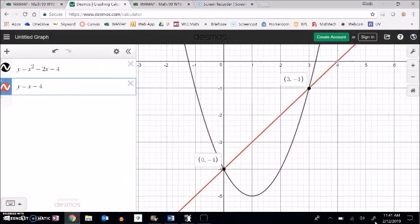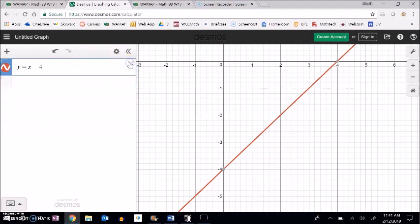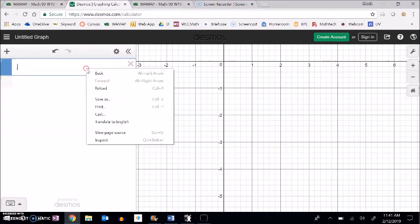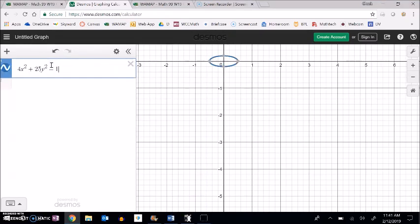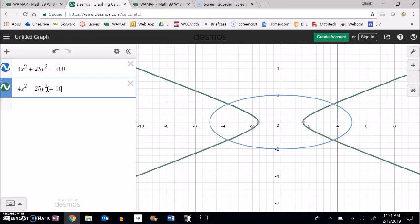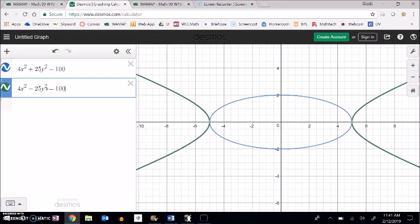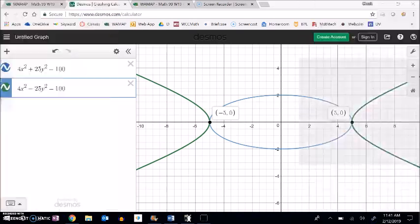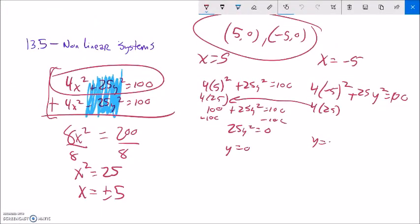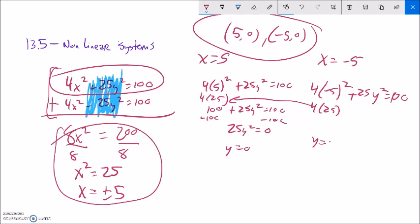Graphing both equations shows an ellipse just being touched by the hyperbola at those two points. Lots of algebra manipulation here, lots of dealing with quadratics. Feel good about that, get your practice in. Thank you.